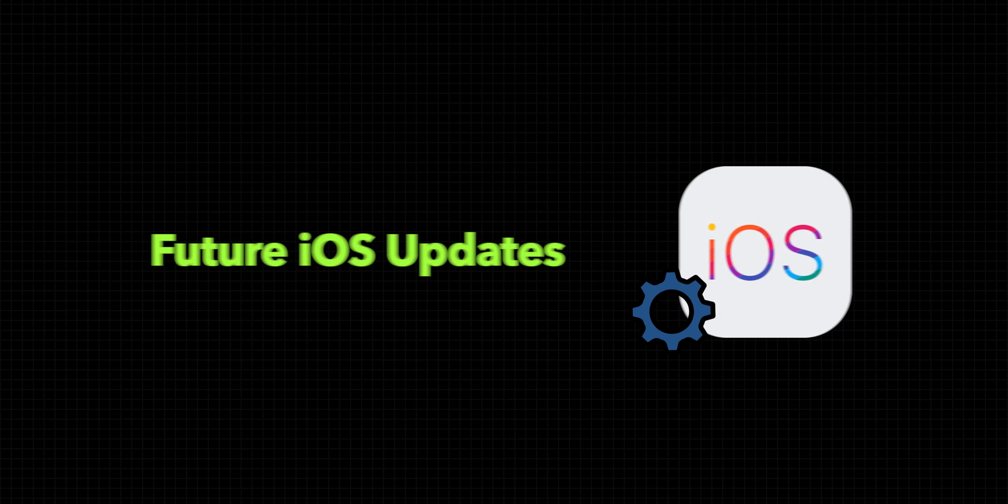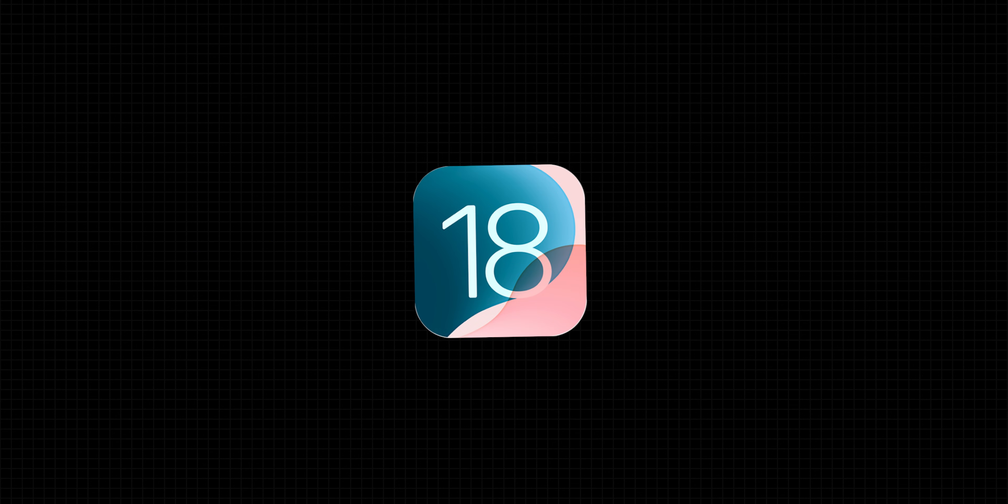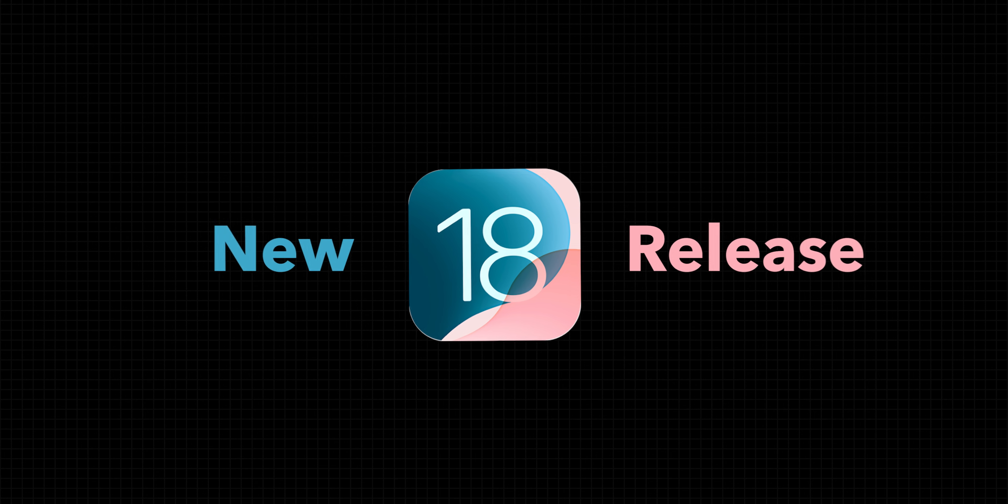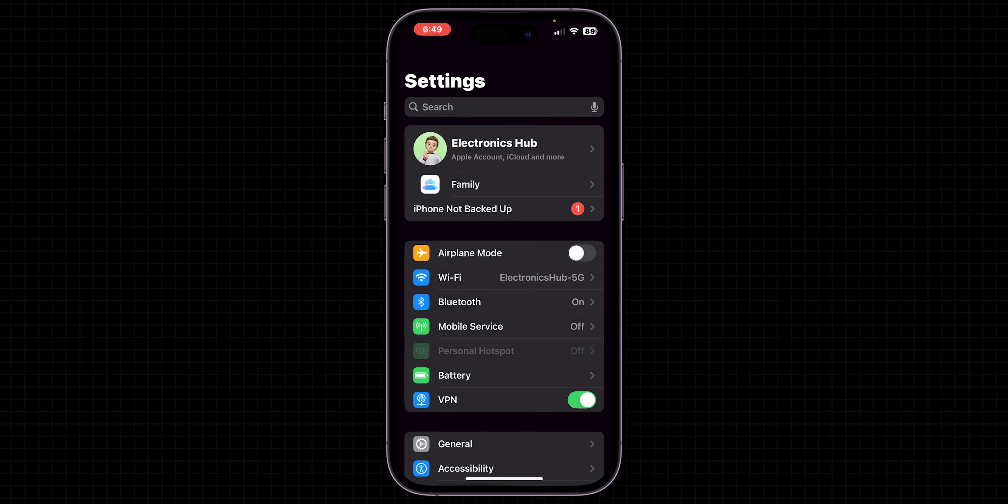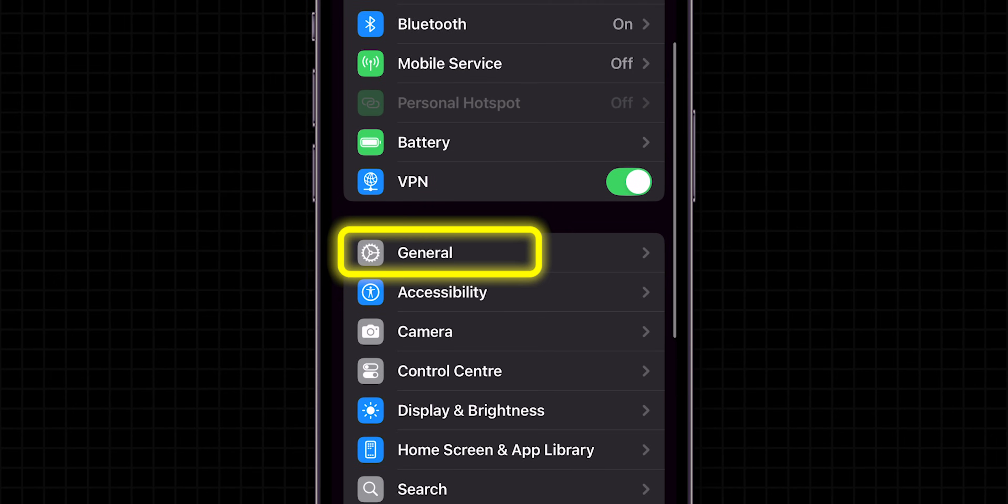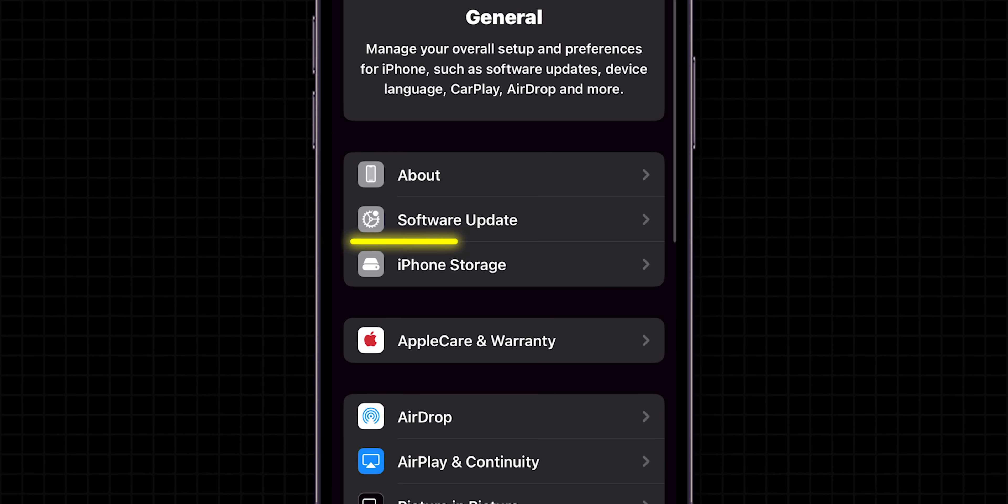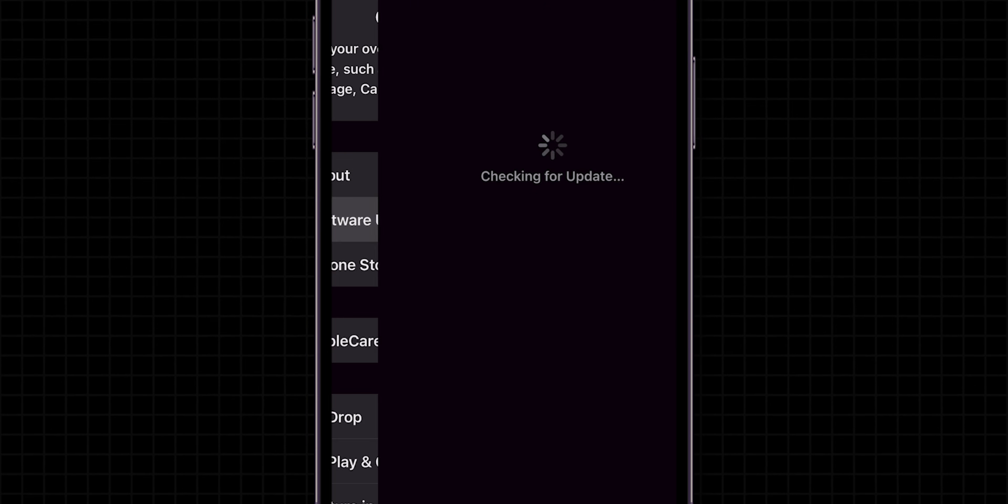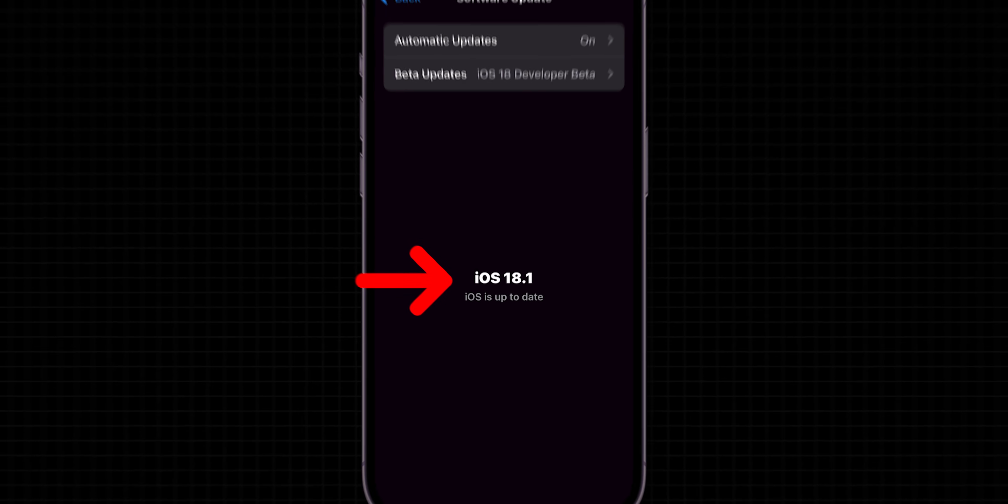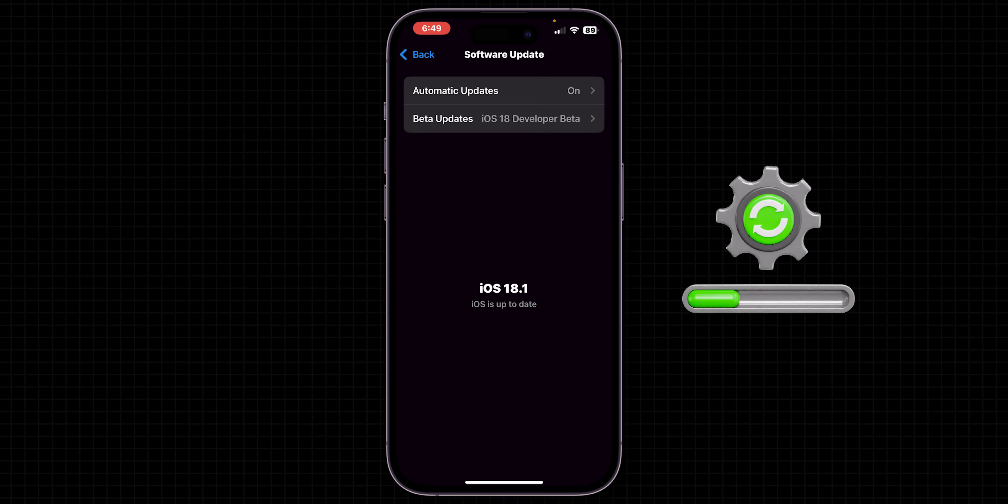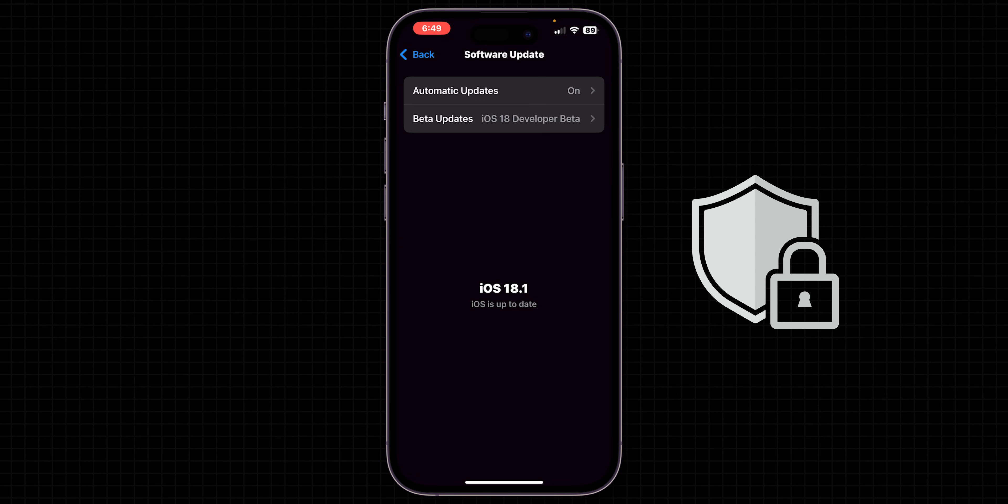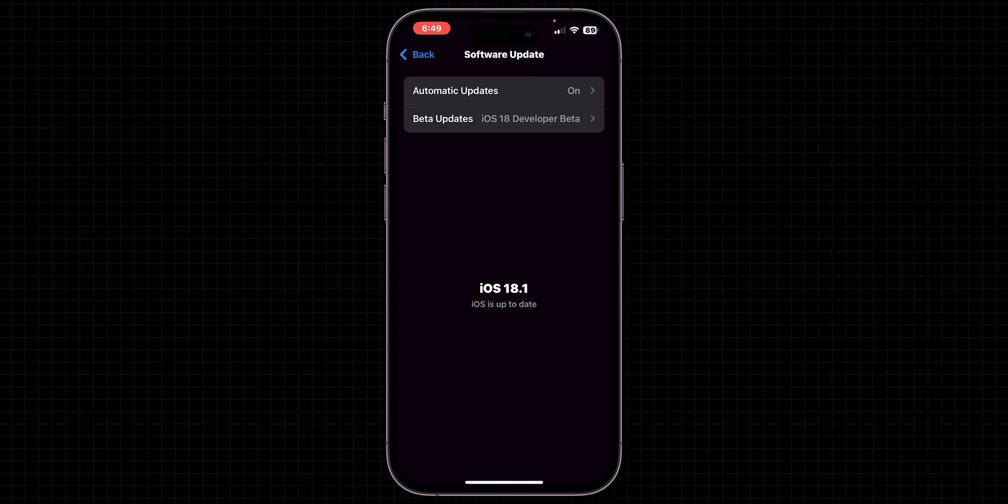try to check for future iOS updates. Since iOS 18.0 is a new release, there might be bugs and glitches including battery drain issues. Open Settings, scroll down and tap General, then click Software Update. If there's any update available, install it. Updating may solve issues related to features, security, and bug fixes. And that's it.